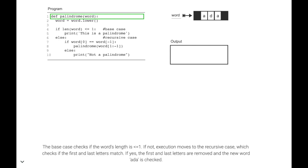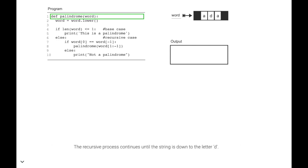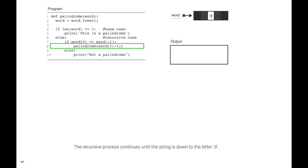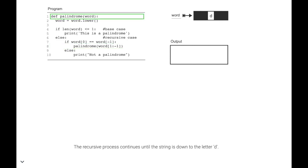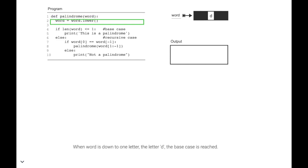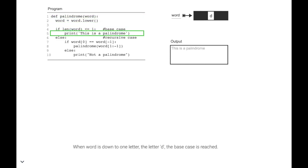If the first and last letters match, they are removed, and the new word 'Ada' is checked. The recursive process continues until the string is down to the letter D. When the word is down to one letter — the letter D — the base case is reached.